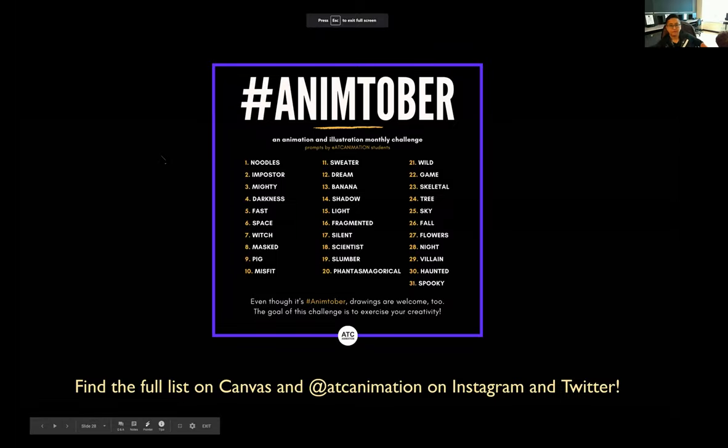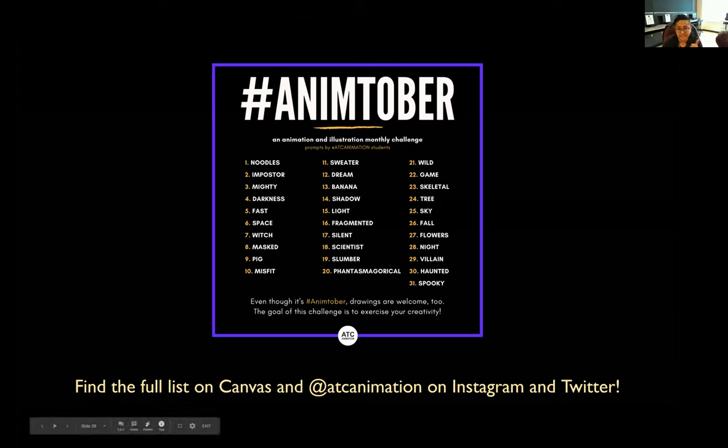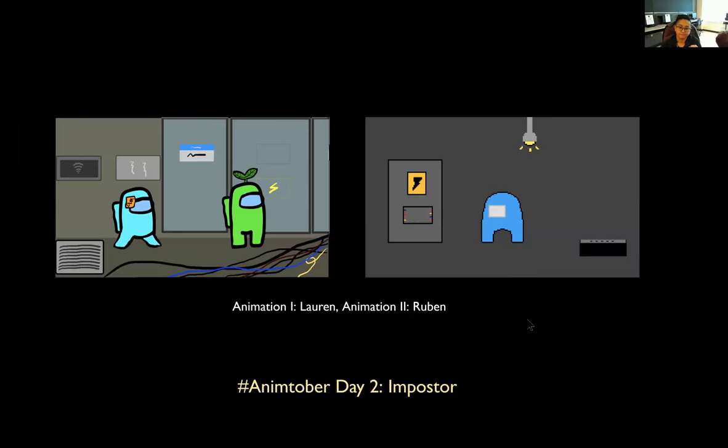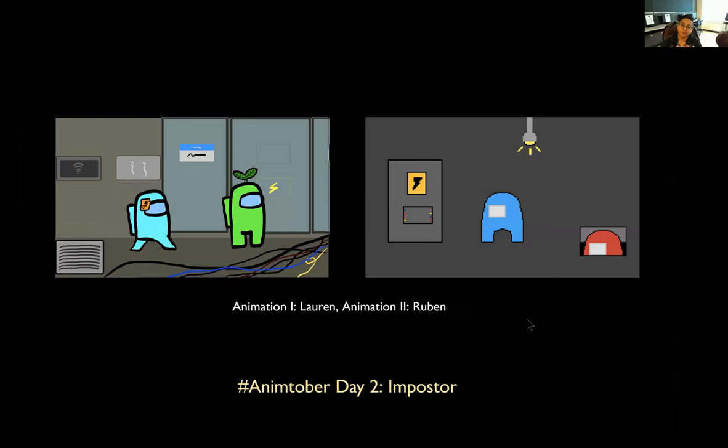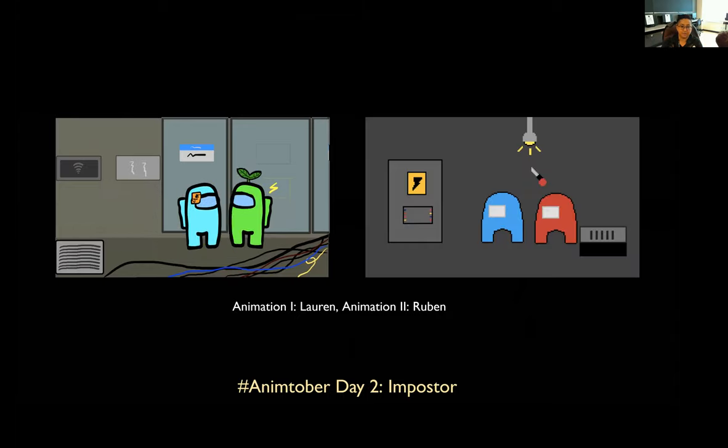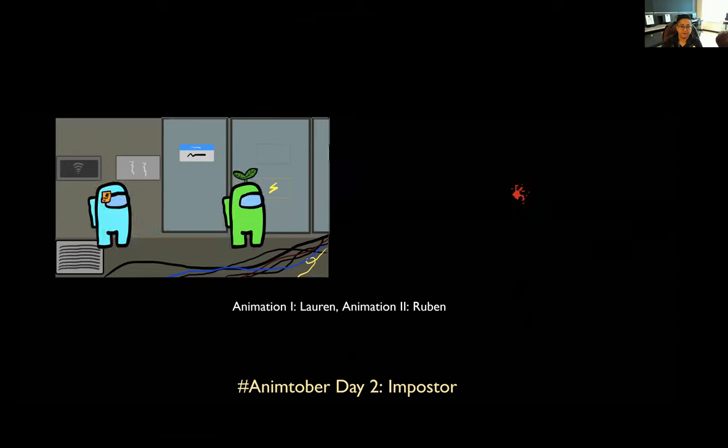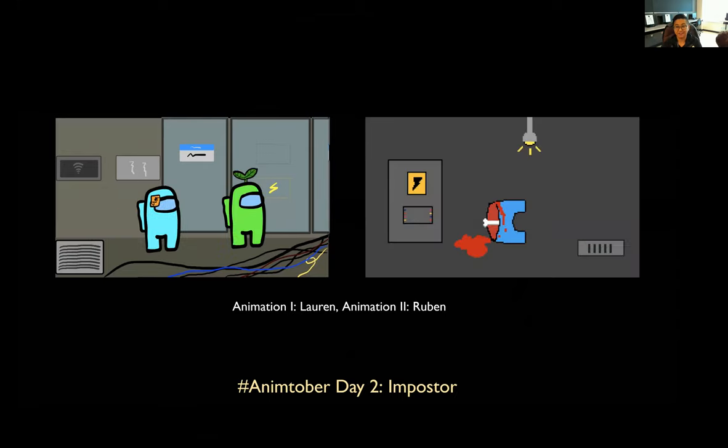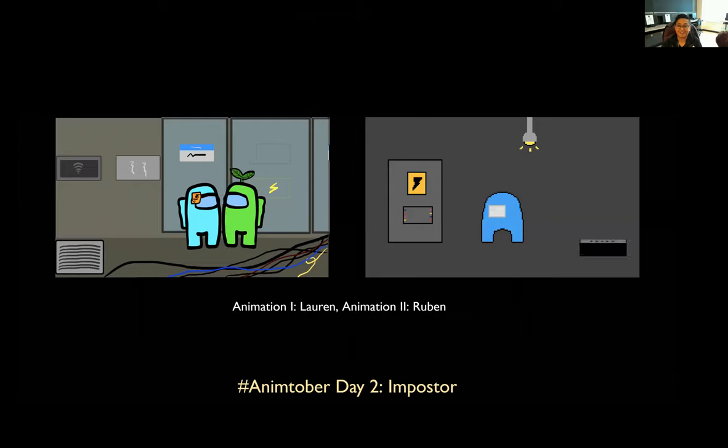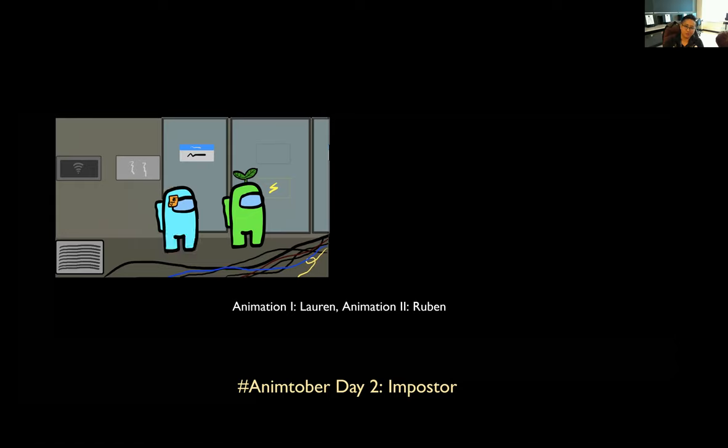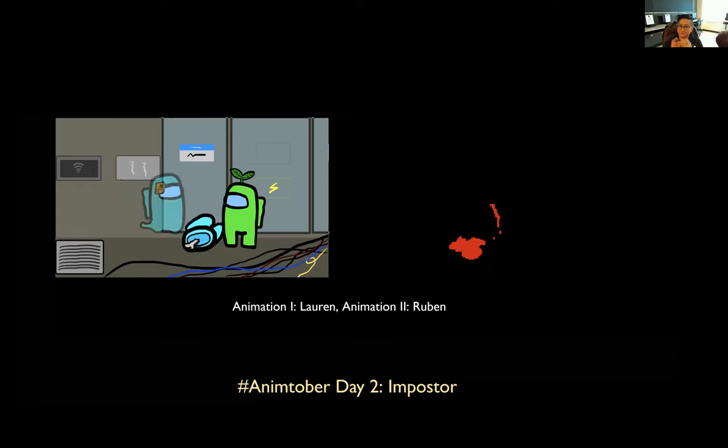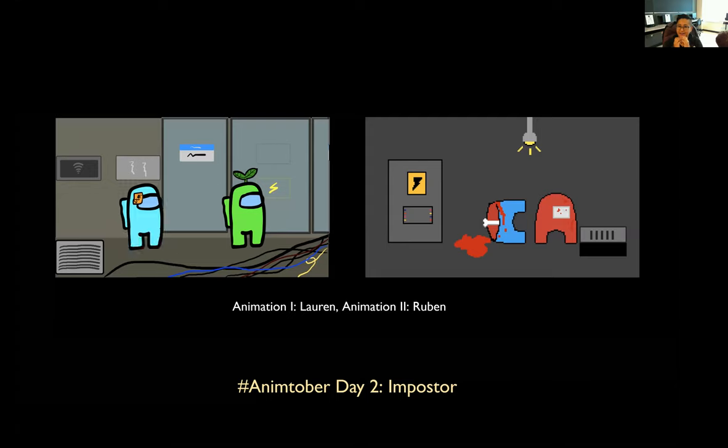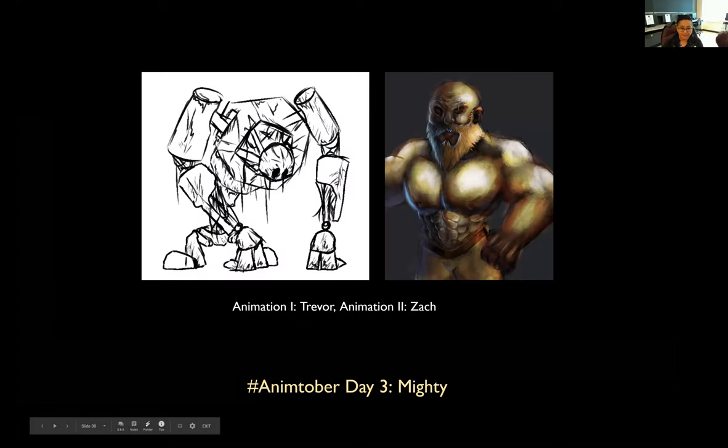So let's finish this up with hashtag Animtober. So here's the full list. Today is the ninth. So maybe some of you are drawing a pig. Remember, you don't have to follow the dates if you don't want to. So if you want to see the full list, it's in canvas and it's also on Instagram and Twitter. Here's day number two. We've got two different animations, one by animation one student, Lauren, who made the gif on the left and then Ruben made the gif on the right. So a lot of among us fans, which I still have not played, but I hope to one day. I wish there was a way for me to host a game at school, but I haven't figured that out yet.